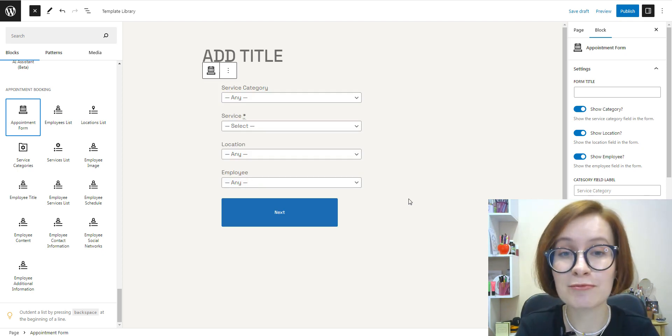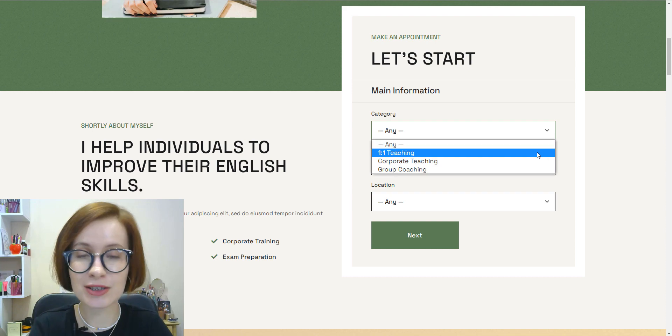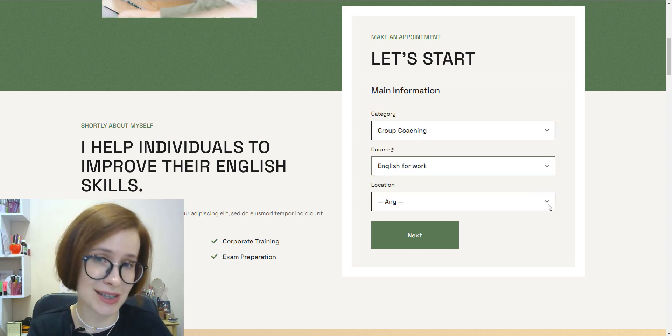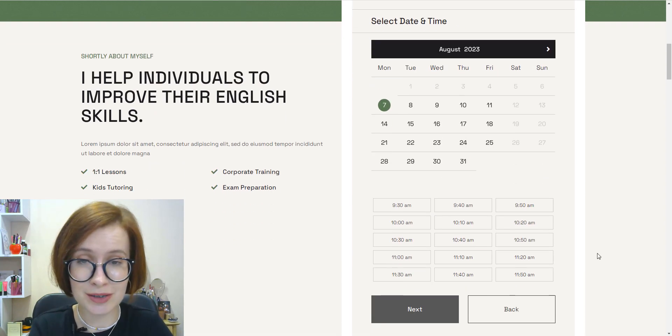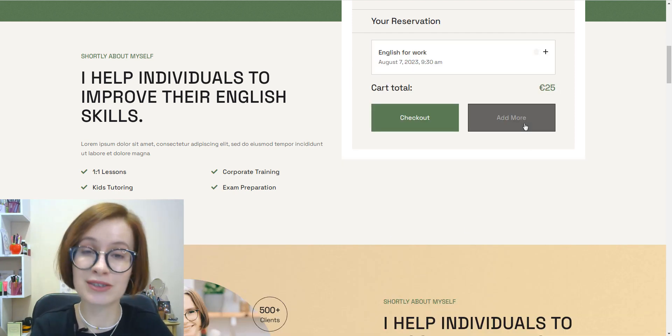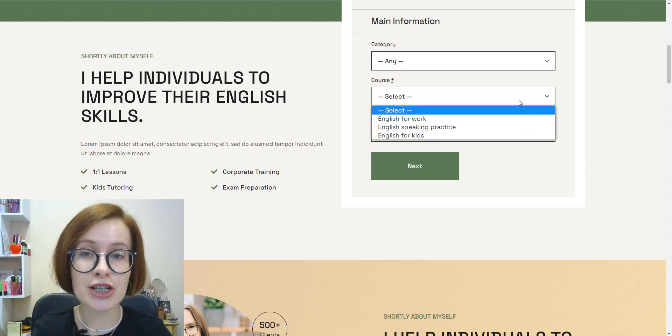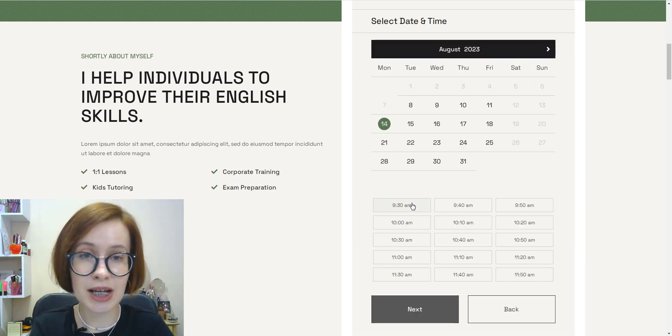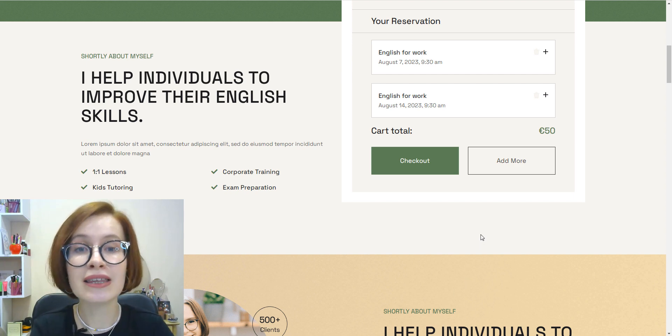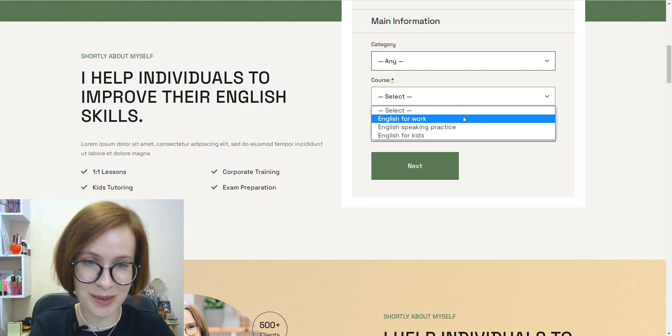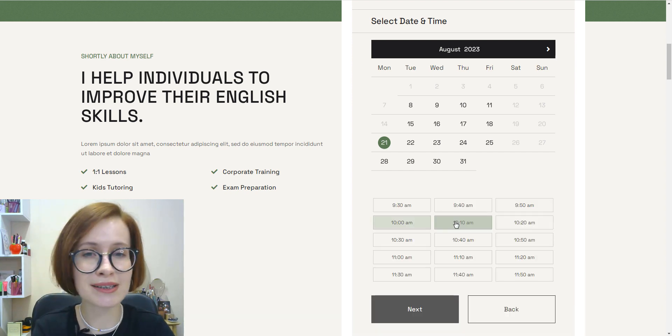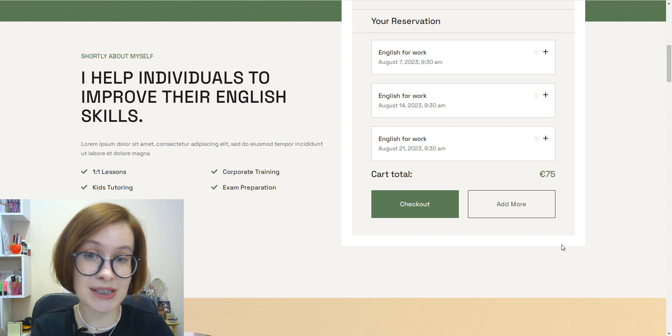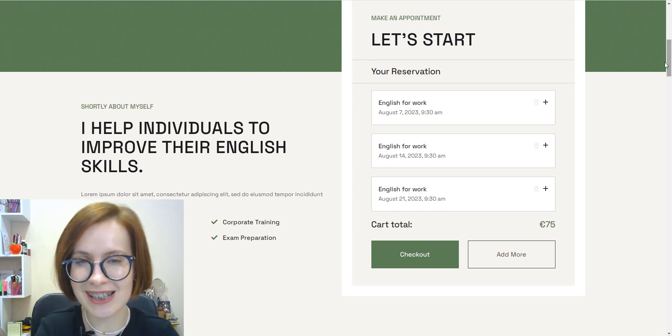The booking flow will work like this: the user chooses a service category, service, location, and employee, or only a service, picks a date from the calendar and the available time slot. Appointment Booking shows time based on the time zone of the users who are scheduling the appointment, so the plugin correctly adjusts appointment times. Once you select the date and time slot, the booking gets added to a cart, and here you'll see the 'Add More Services' button. Click on it if you want to schedule more appointments. Users can repeat these steps multiple times and add one by one as many services as they need. If you change your mind, it's possible to remove this service from the list.